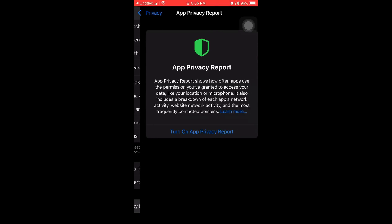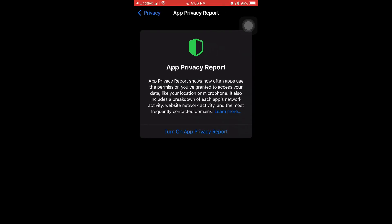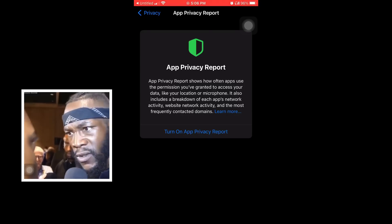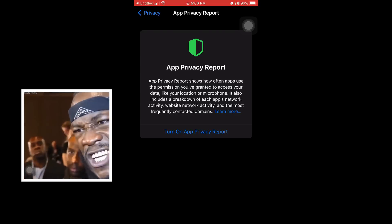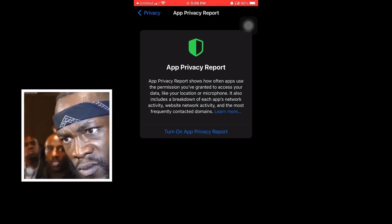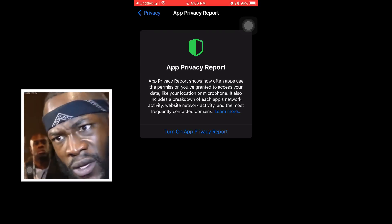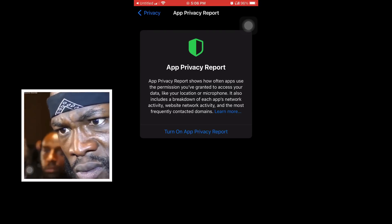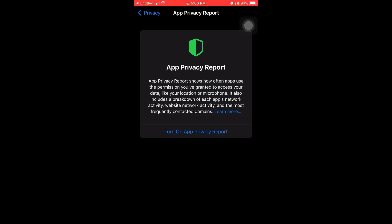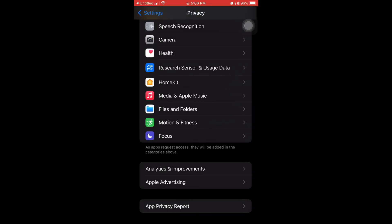And last but not least, app privacy report. App privacy report shows how often apps use the permission you've granted to access your data, like your location or microphone. It also includes a breakdown of each app's network activity, website network activity, and the most frequently contacted domains. And I've never even turned it on before, and I'm going to keep it that way. If you've turned it on before, I suggest you turn it off.